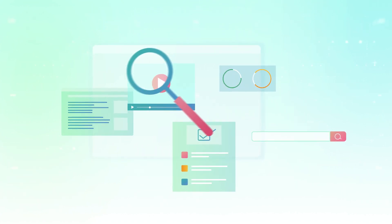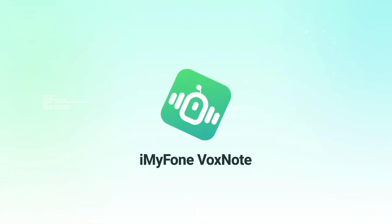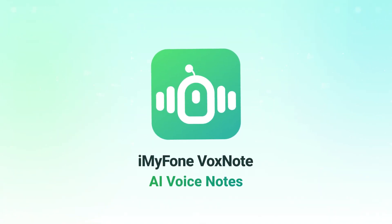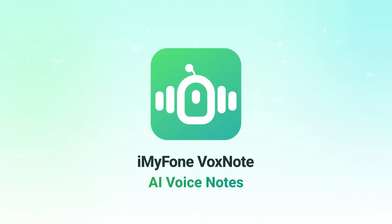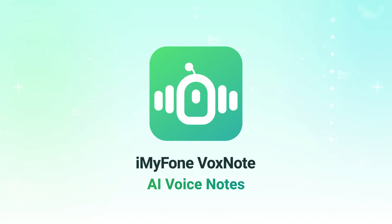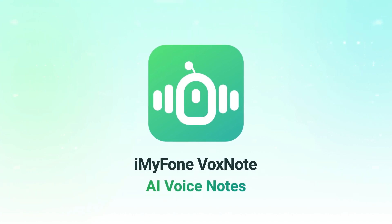So today, I will show you our new product iMyPhone BoxNote. This is the ultimate solution for transcribing audio files into accurate and readable text.